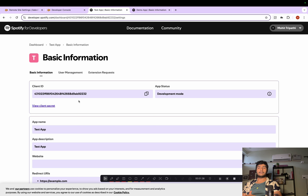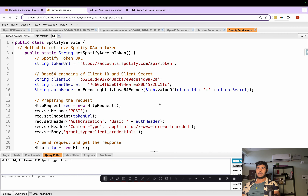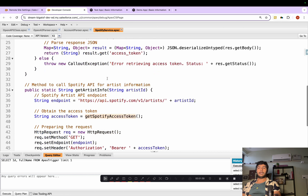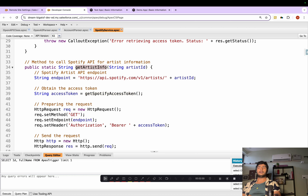We will be using these Client ID and Client Secret to call Spotify. On the Salesforce side, I've already created a Spotify service class. It has two methods: one is 'getSpotifyAccessToken' and the other is 'getArtistInformation', so we will be trying to get the artist information from Spotify.